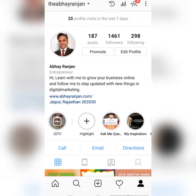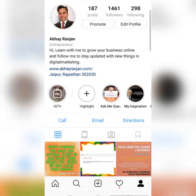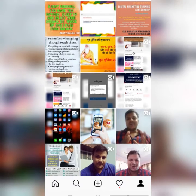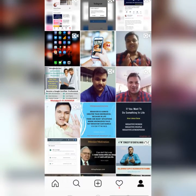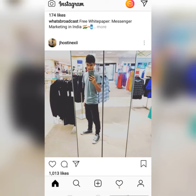Before proceeding further, I want you all to please subscribe to my YouTube channel and follow me on Instagram. My Instagram handle is 'the_avarengen' — just search that on Instagram and you will find my profile. I usually share very important things related to digital marketing, life, and motivational quotes.